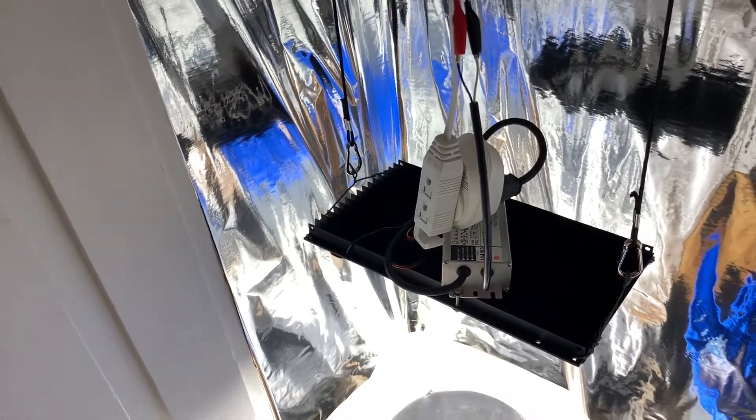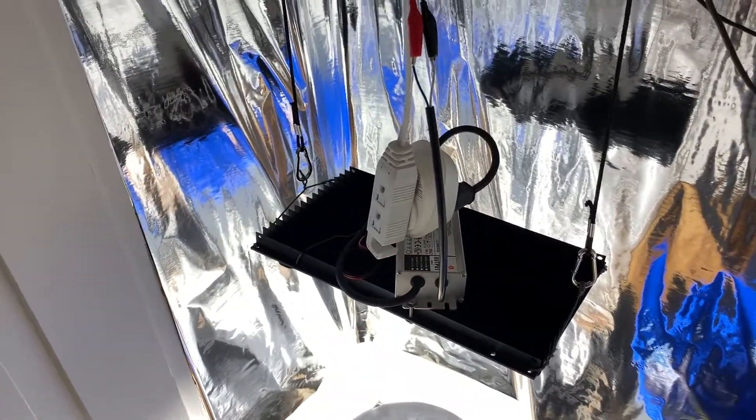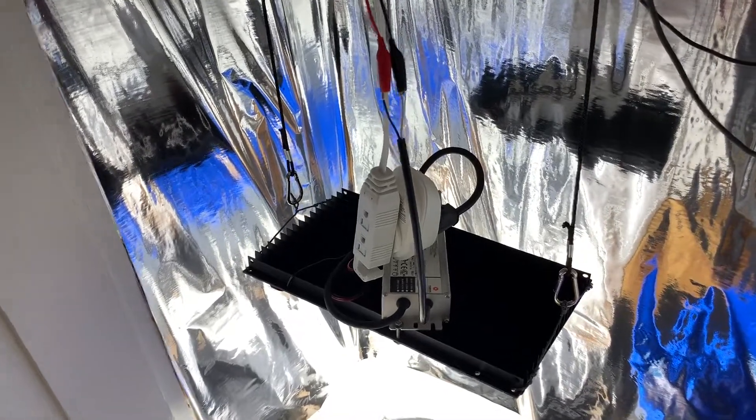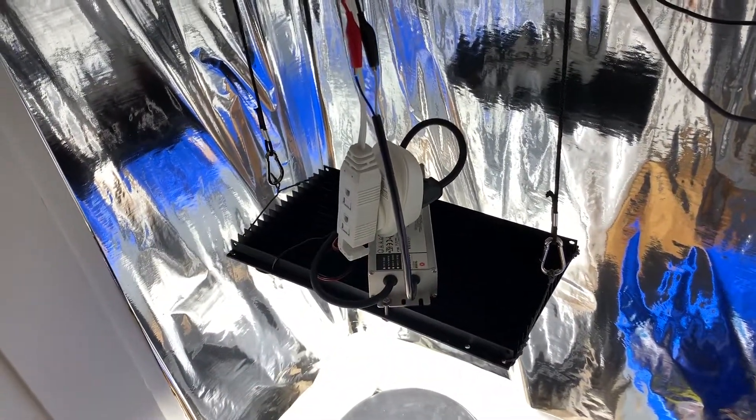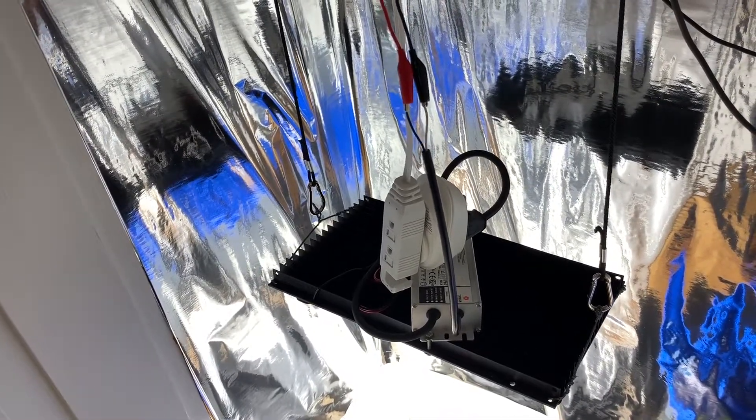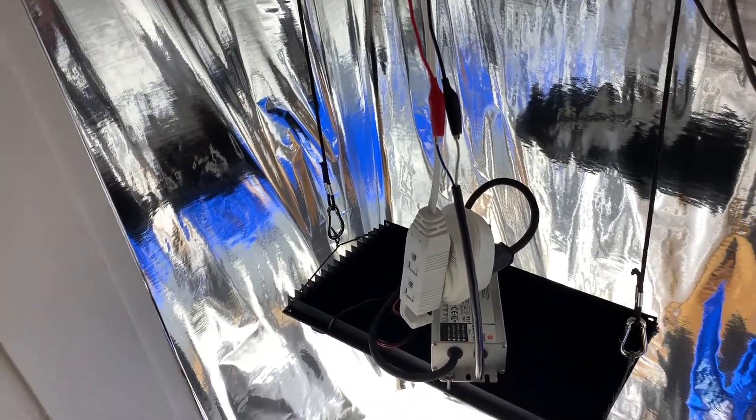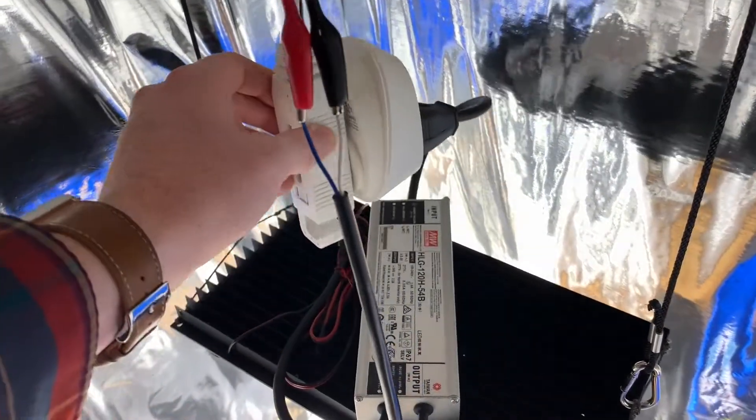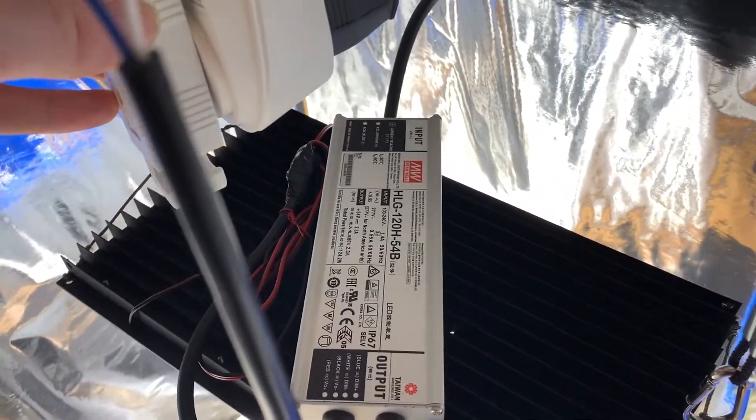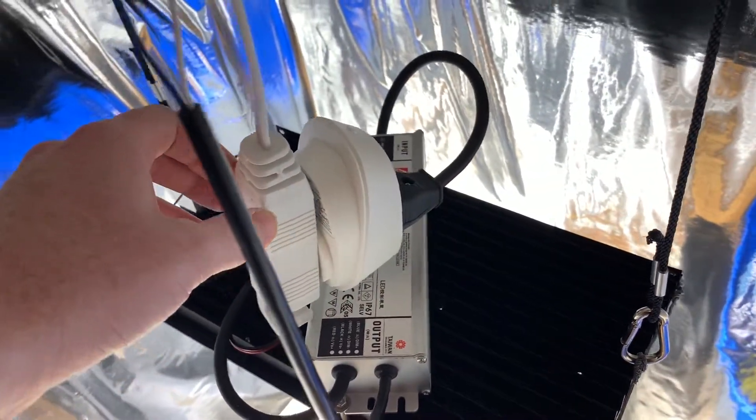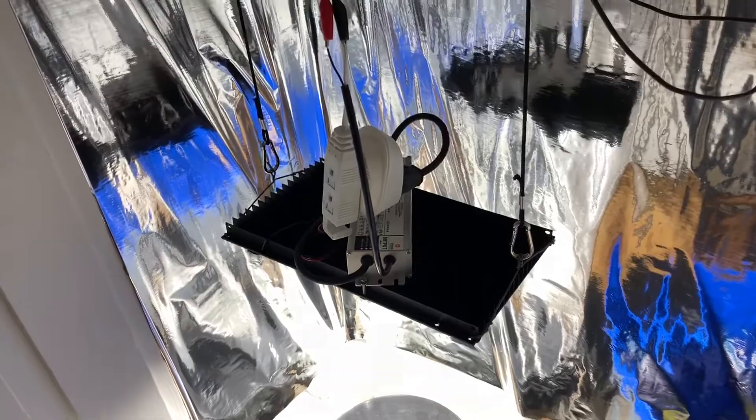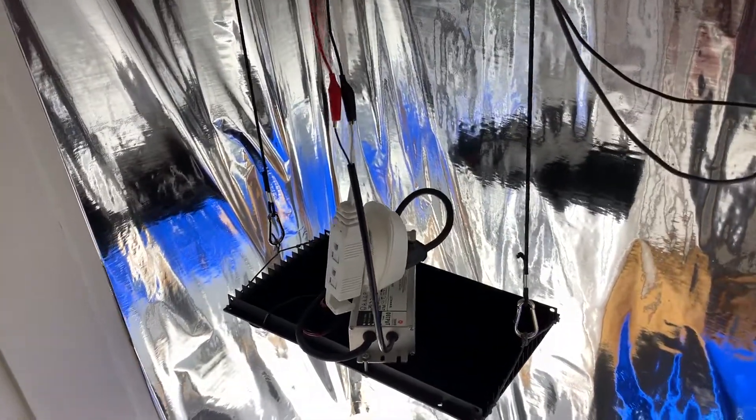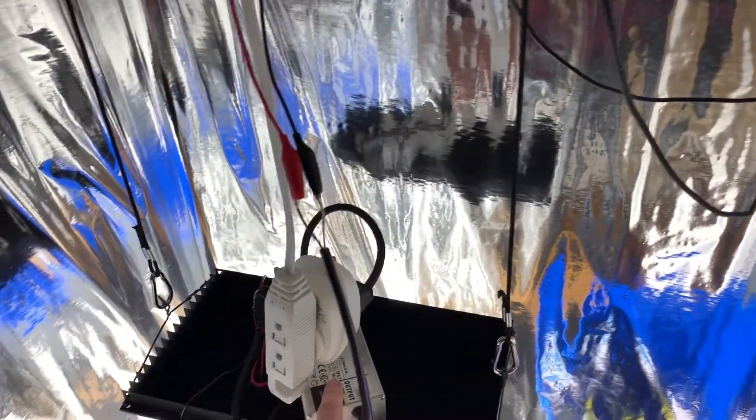But for what it's worth I did plug this whole thing into a kilowatt meter and it was drawing 125 watts which is awesome. These Meanwell drivers are excellent, it's only supposed to be putting 120 watts and it is powering more than that so Meanwell awesome.